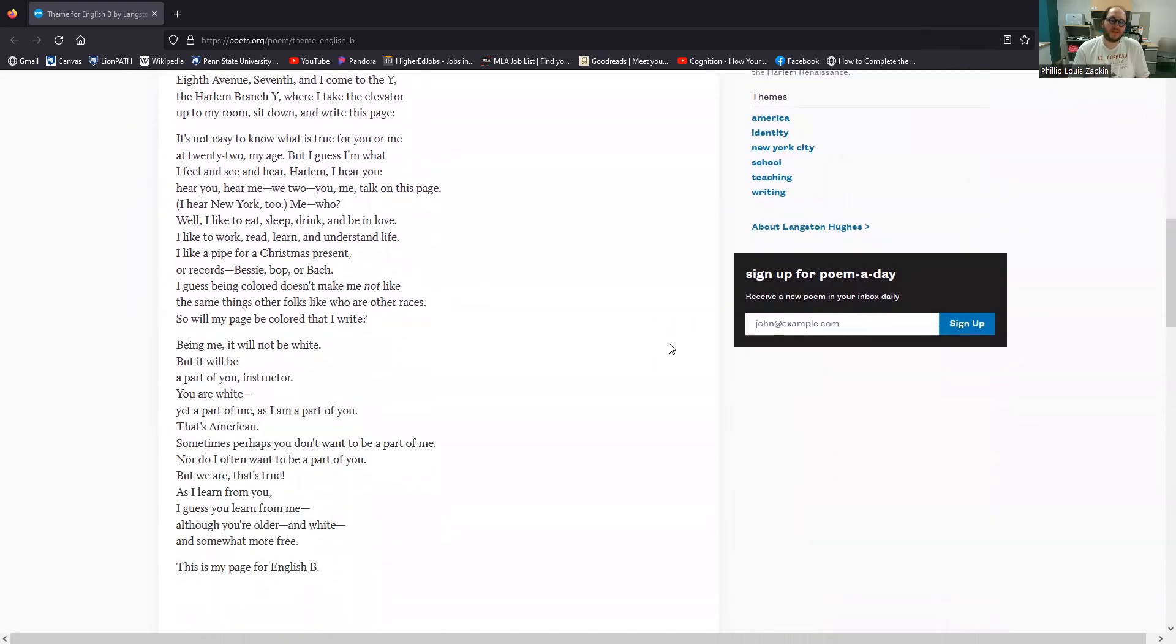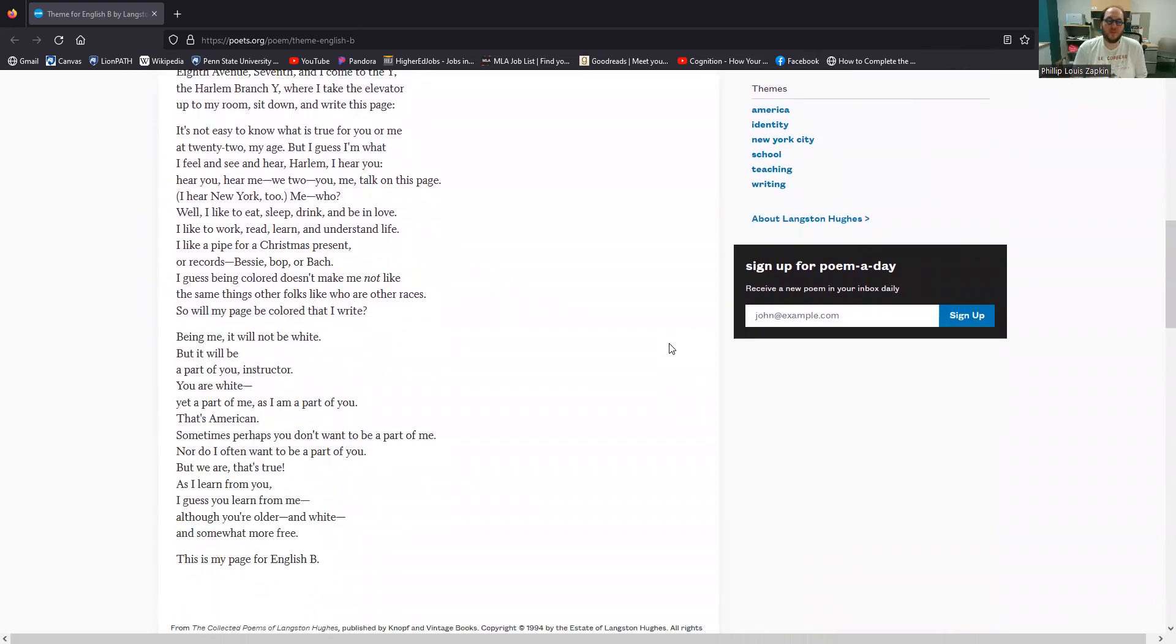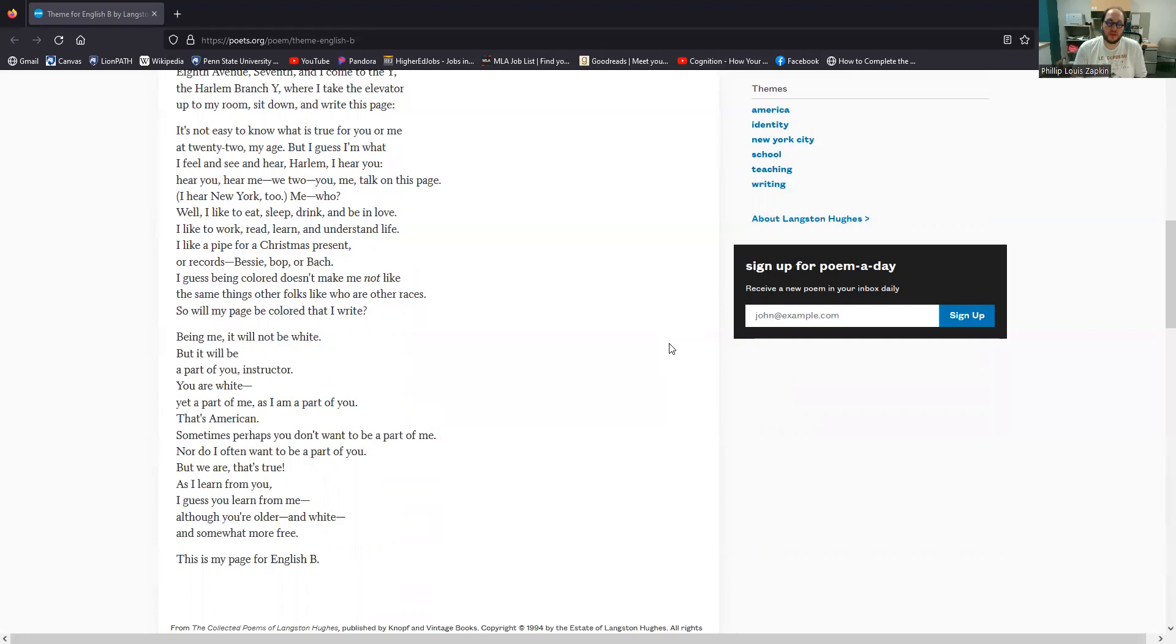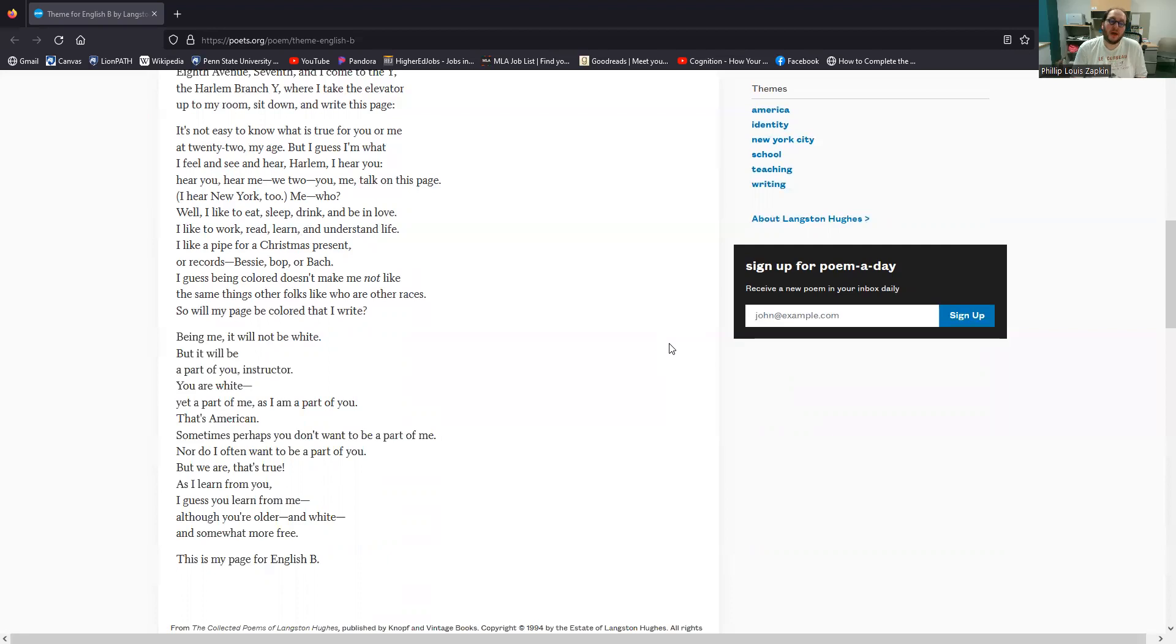It's not easy to know what is true for you or me at 22, my age. But I guess I'm what I see, I feel and see and hear. Harlem, I hear you. Hear you, hear me, we too. You, me, talk on this page. I hear New York too. Me, who? Well, I like to eat, sleep, drink and be in love. I like to work, read, learn and understand life. I like a pipe for a Christmas present. Or records, Bessie, Bop or Bach. I guess being colored doesn't make me not like the same things other folks like who are other races.